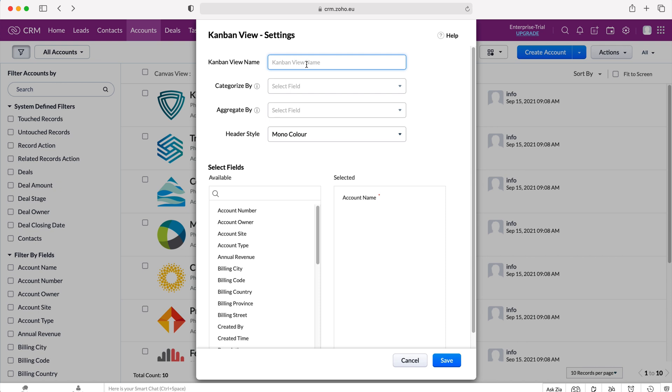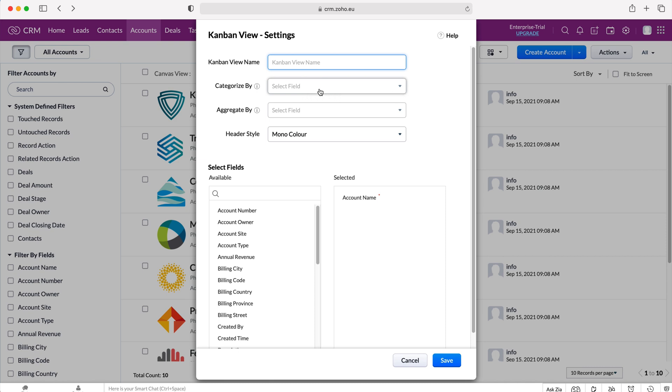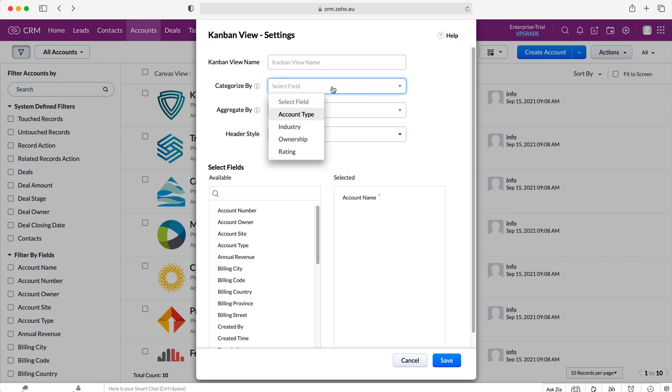So firstly we need to give our Kanban view a name but I will come back to that in a moment once I have explained what everything else is and you will be able to give it a sensible or applicable name to save this view. So categorize by, we need to categorize this view by a certain field inside of our accounts module.